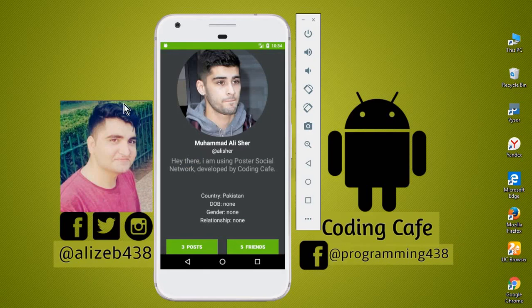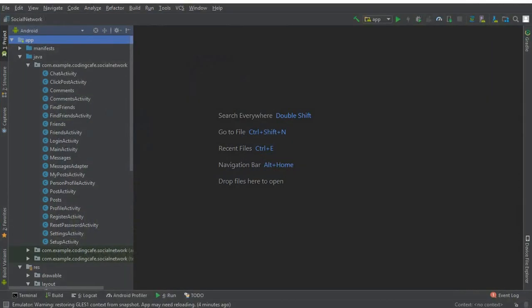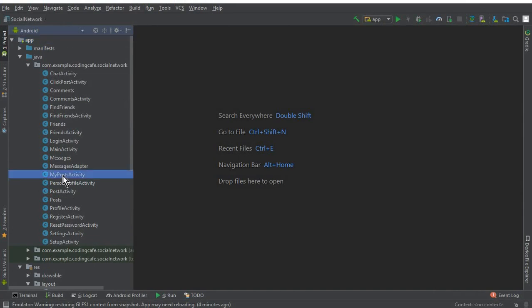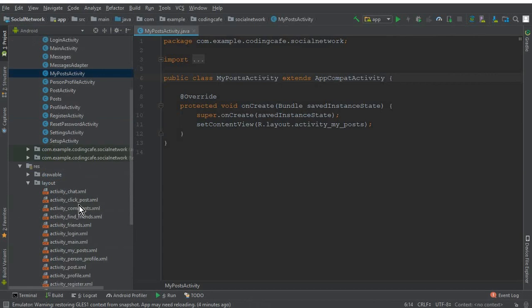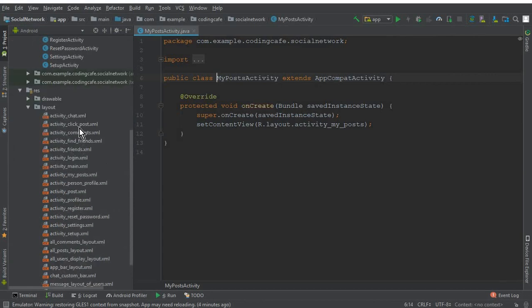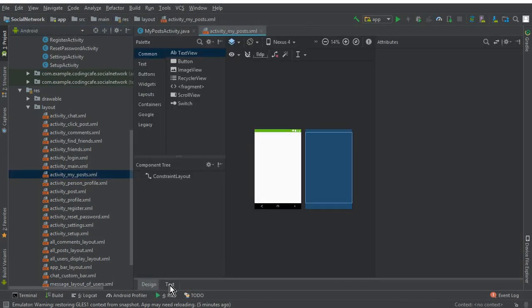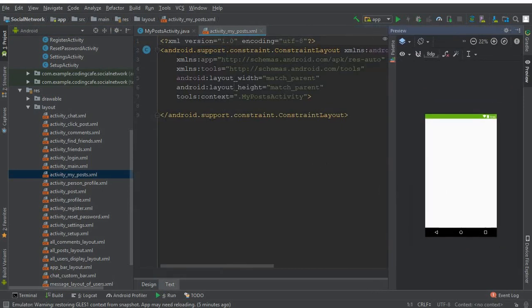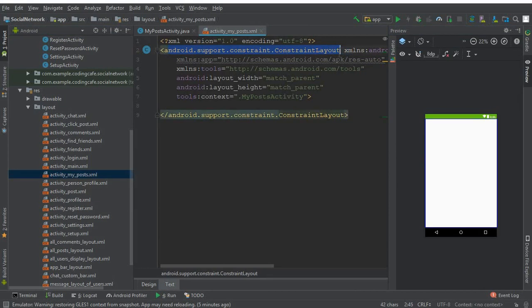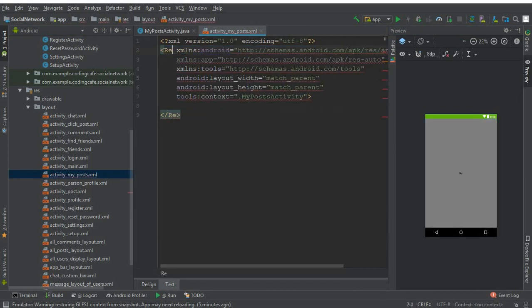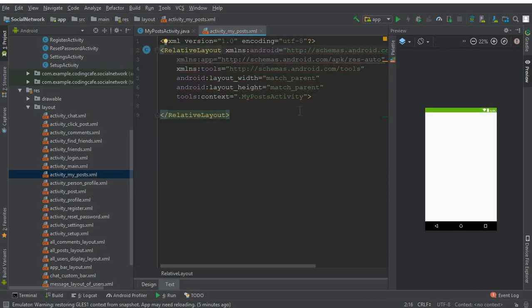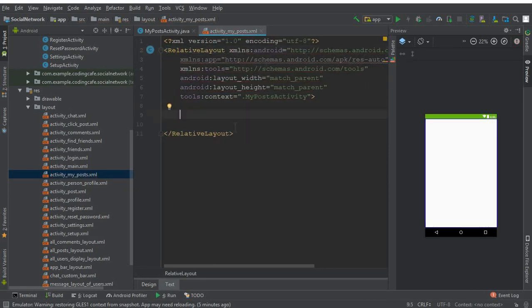Let's open Android Studio. First, we need to go to the MyPost activity which we created in the previous tutorial. This is basically an empty activity. We have this my_post.xml file, so click on the text tab. First, let's change the ConstraintLayout to RelativeLayout.